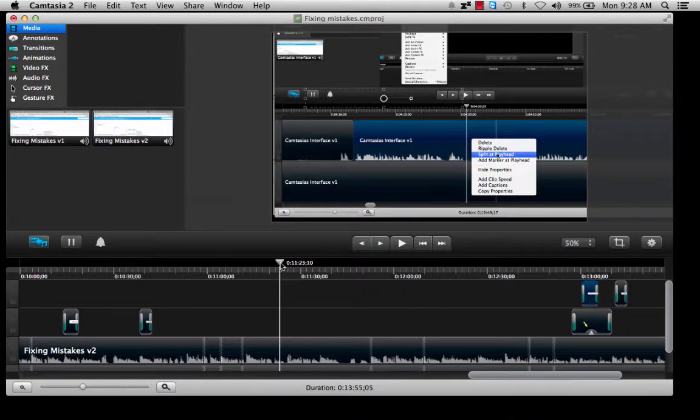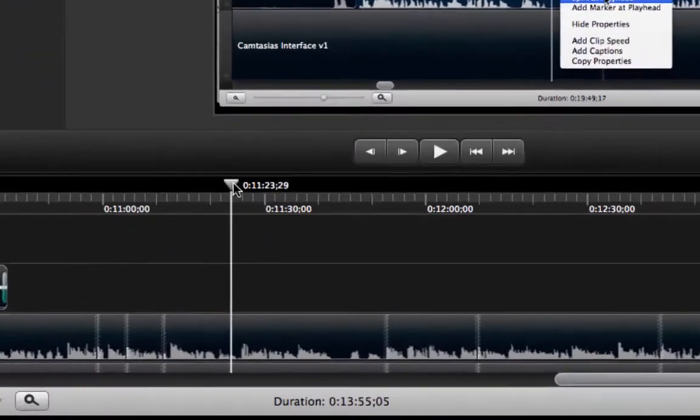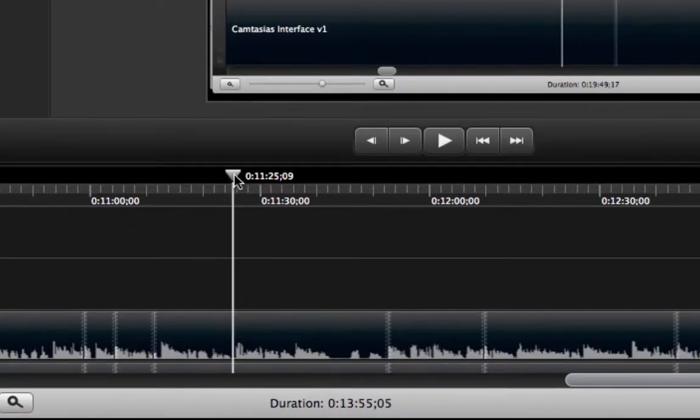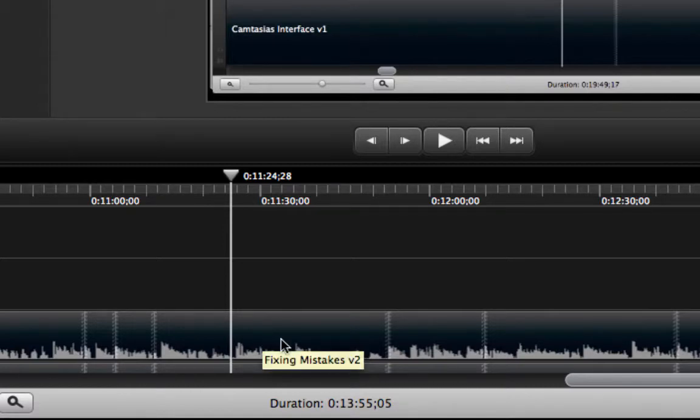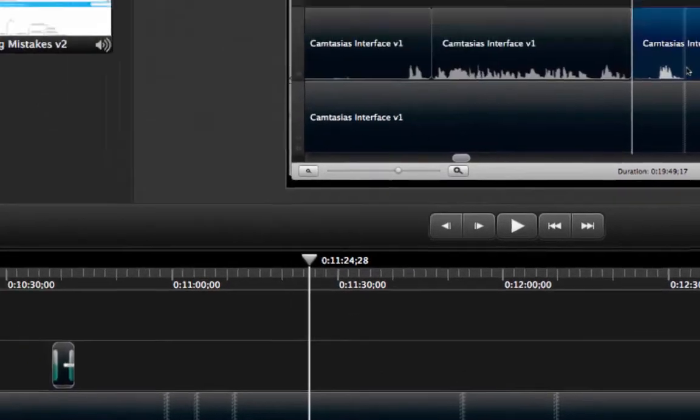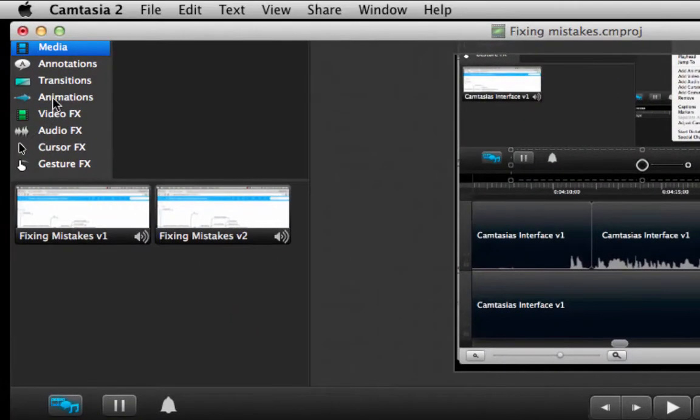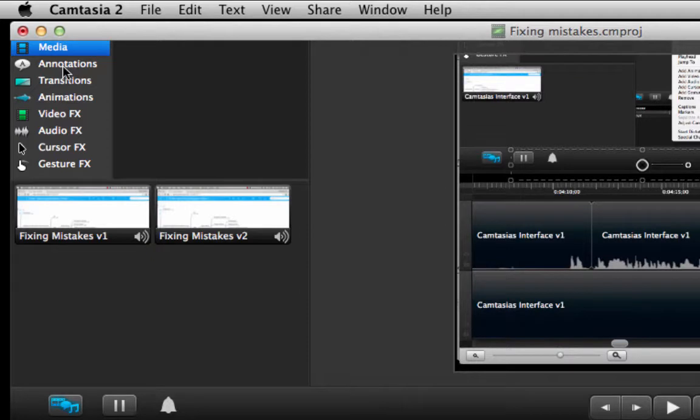So once you have placed the head wherever it is that you want your prompt to appear, you need to come to this menu over here where it says annotations.